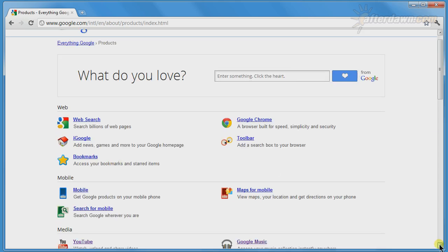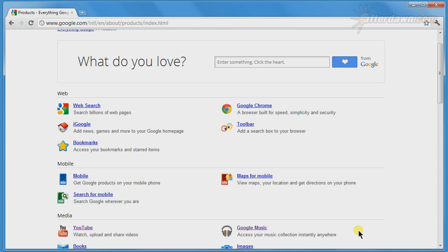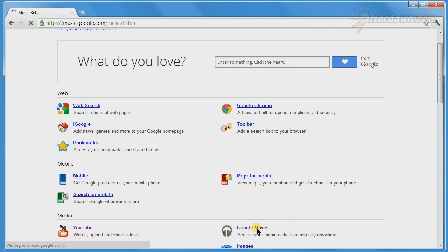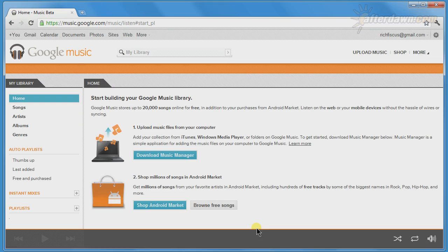That will take you to the Google Products page, where you will need to scroll down to Google Music.